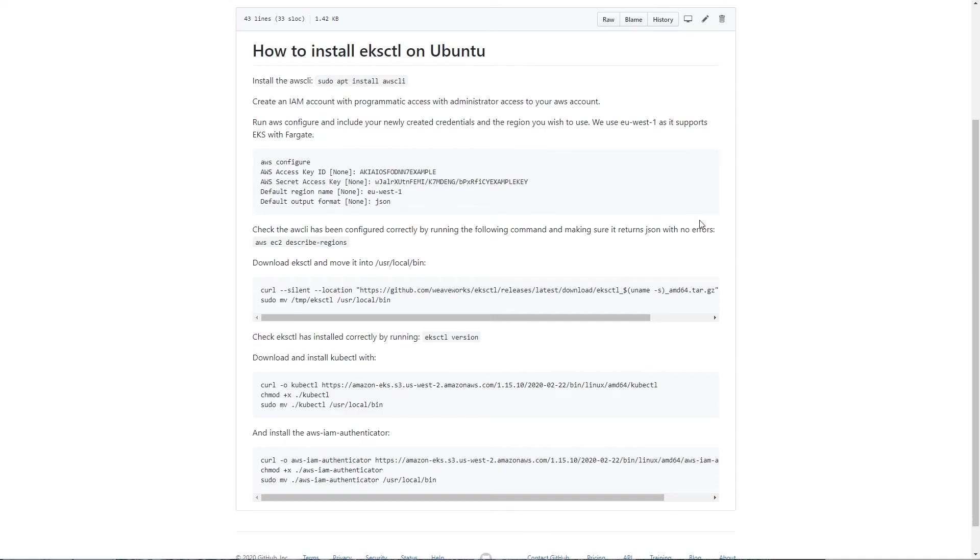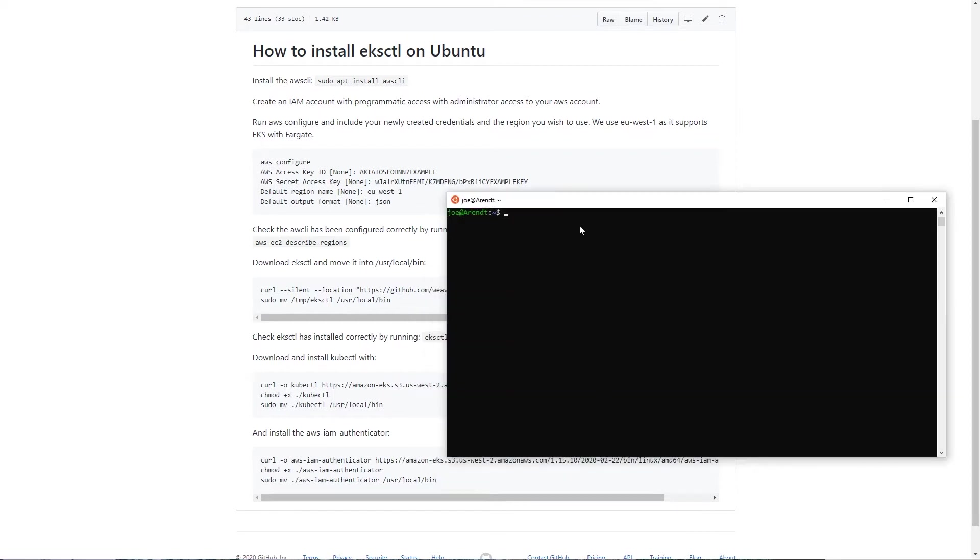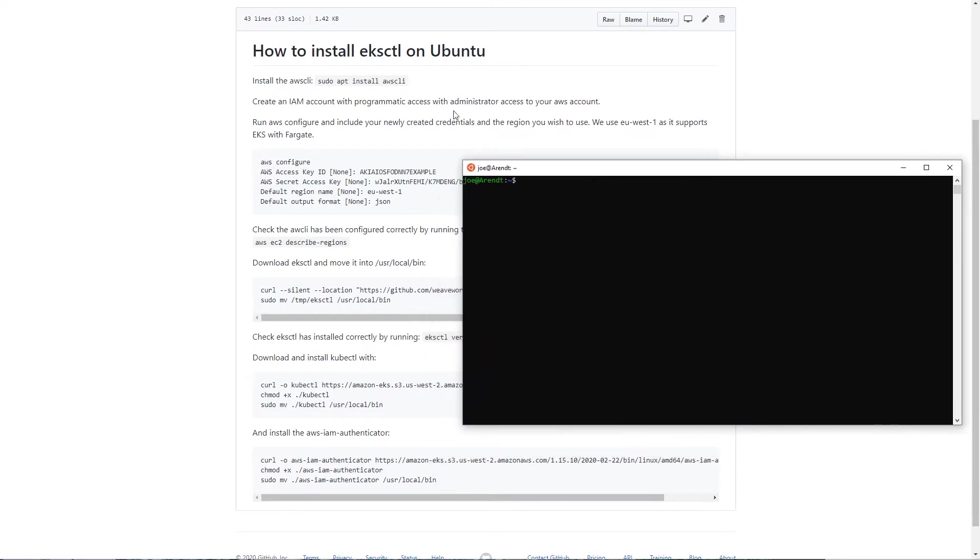The first thing you need to do is to install the AWS CLI, so if we open up our terminal and type sudo apt install AWS CLI.